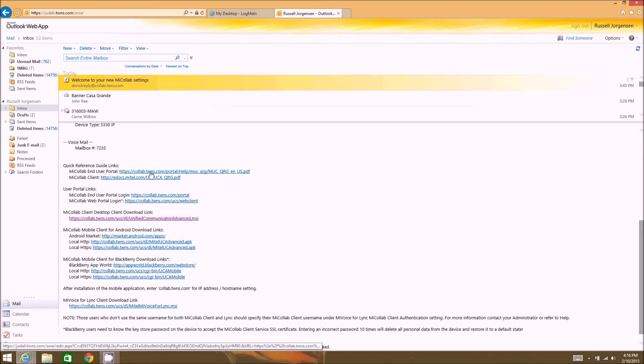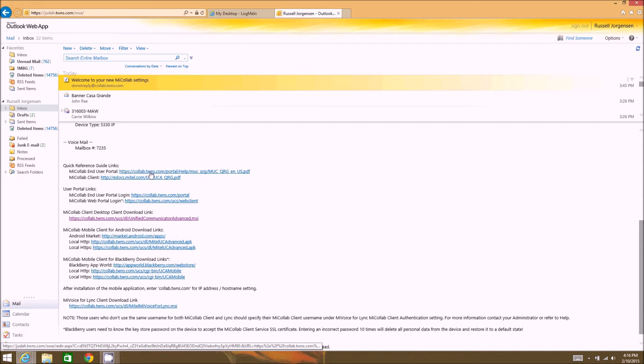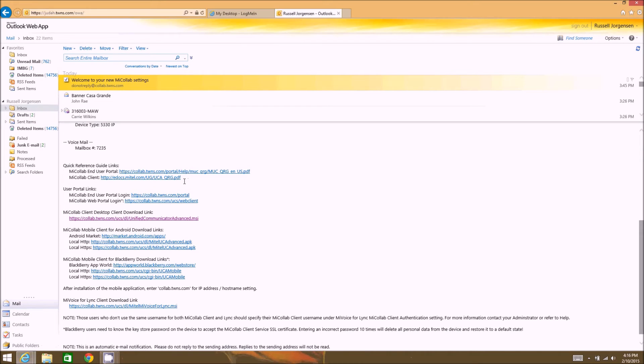The user portal is another service that is included with the Mitel collaboration suite of software that allows you to log into a web portal and create audio and web conference bridges as well as maintain your voicemail box from a web view type of format. You may have that feature enabled on your system.